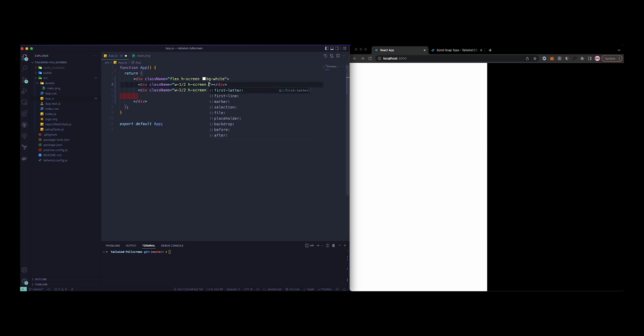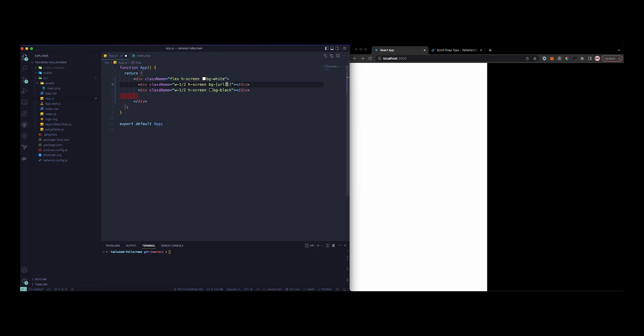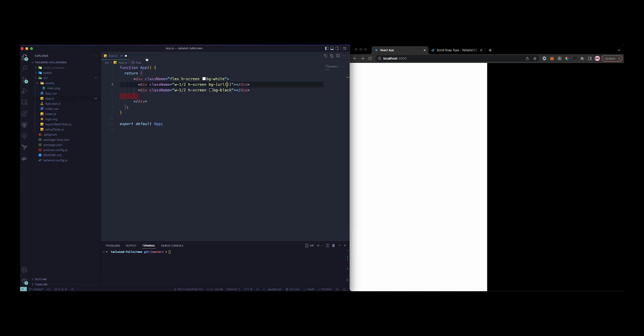I wanted to keep a fixed image here, so I'm just going to add it as a background here. It's just going to be background and then you can use the URL functionality, so you can paste any URL here. It can be any Unsplash image or anything. I just have one on my asset section, so I'm just going to use that. Let's just do ./assets/main.png.